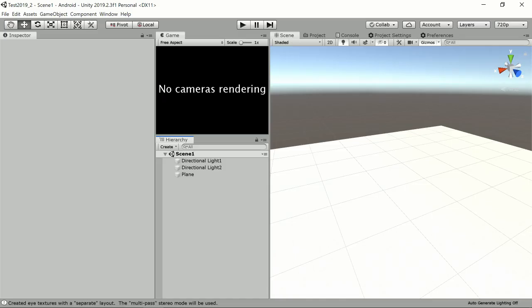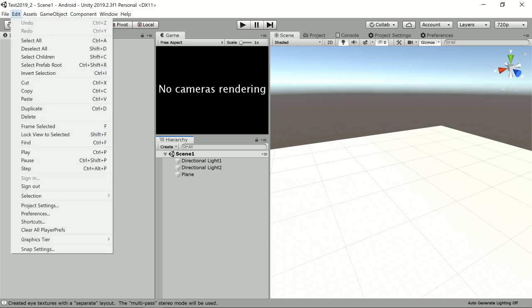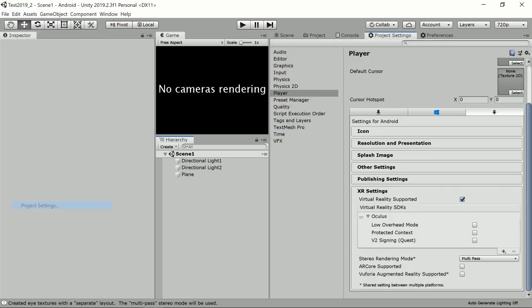I have my Unity project already set up for Oculus Quest. My platform is Android right now. In the project settings you can see that in the player section I've enabled virtual reality and added the Oculus SDK.